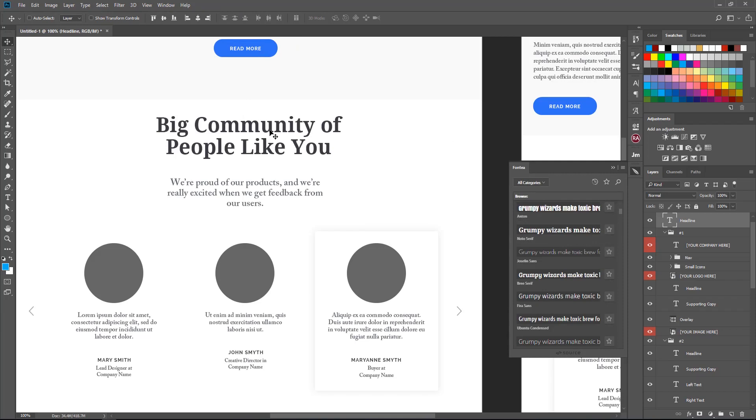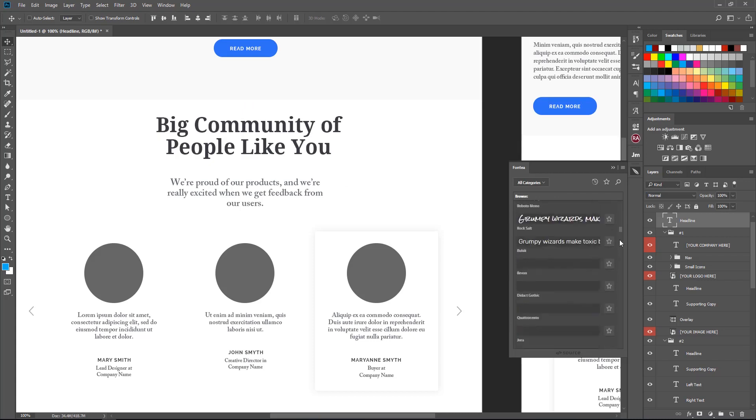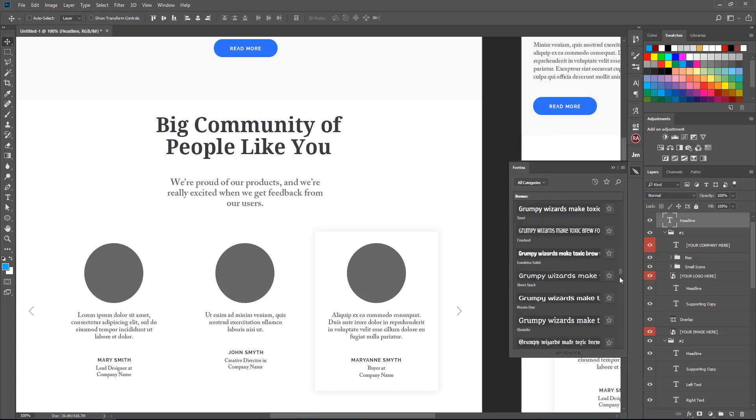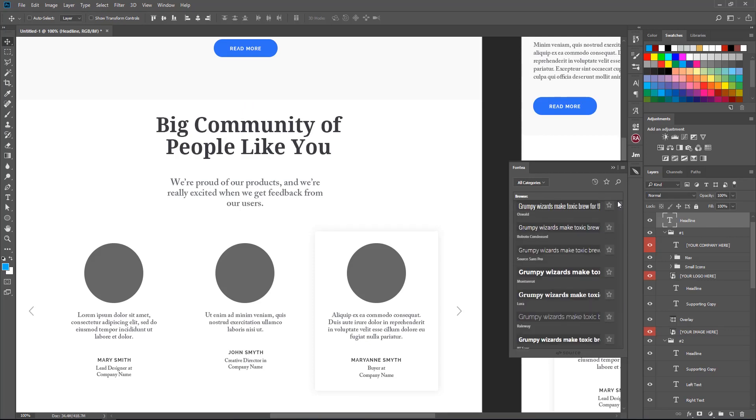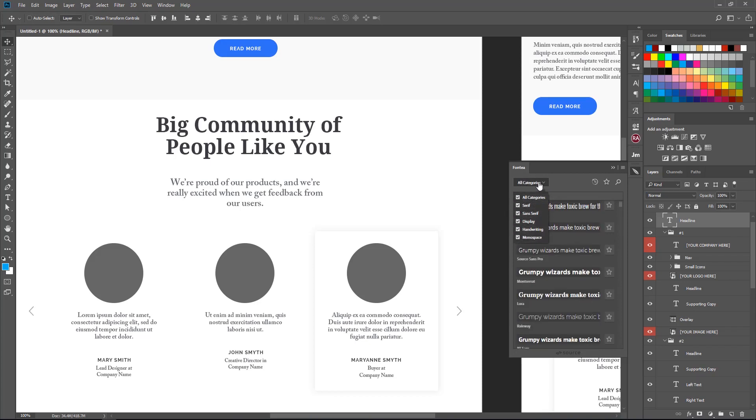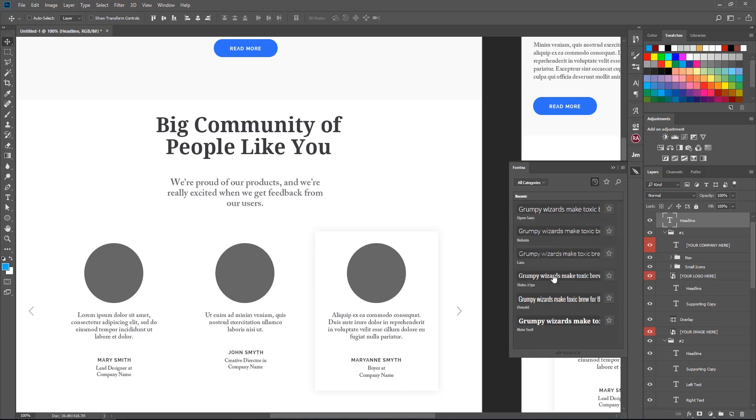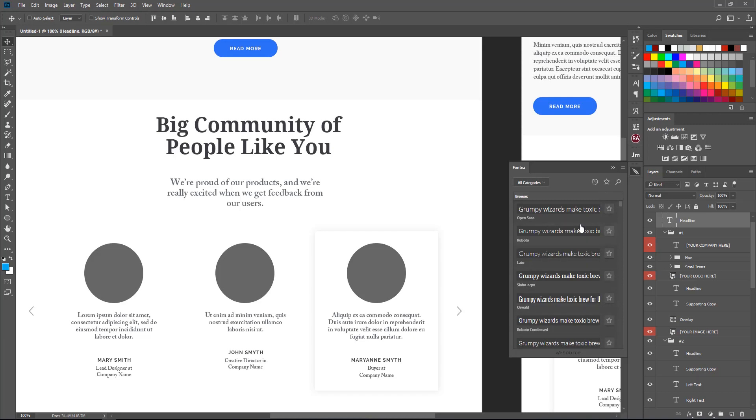Let's see. Selecting this headline, and as you see here, it has a browser that you can browse all the Google fonts. There are more than 800 fonts here, and you have categories you can select. It comes with recent fonts you've used, and then you can favorite your fonts.